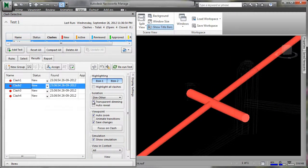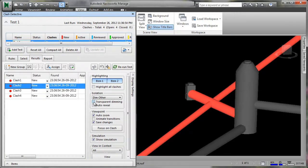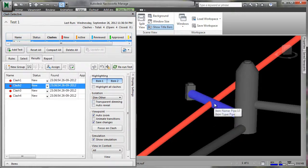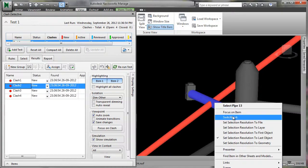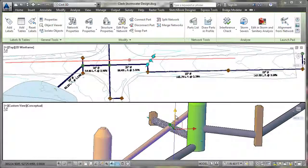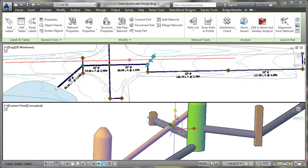Additionally, if interferences are identified with Navisworks, the link back to the dynamic 3D model within AutoCAD Civil 3D enables engineers to more quickly update designs and related documentation.